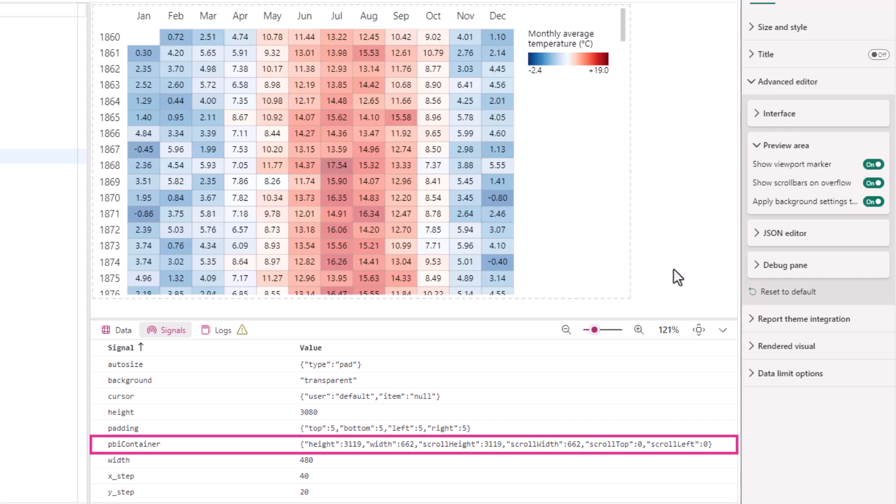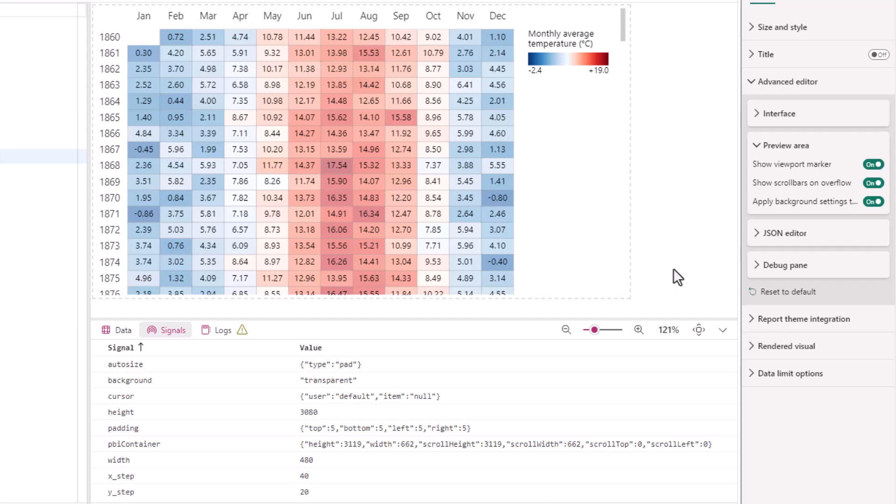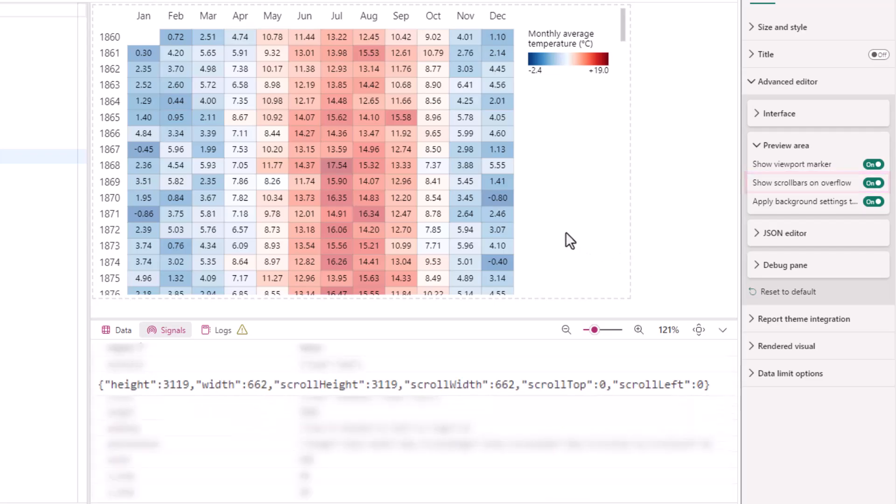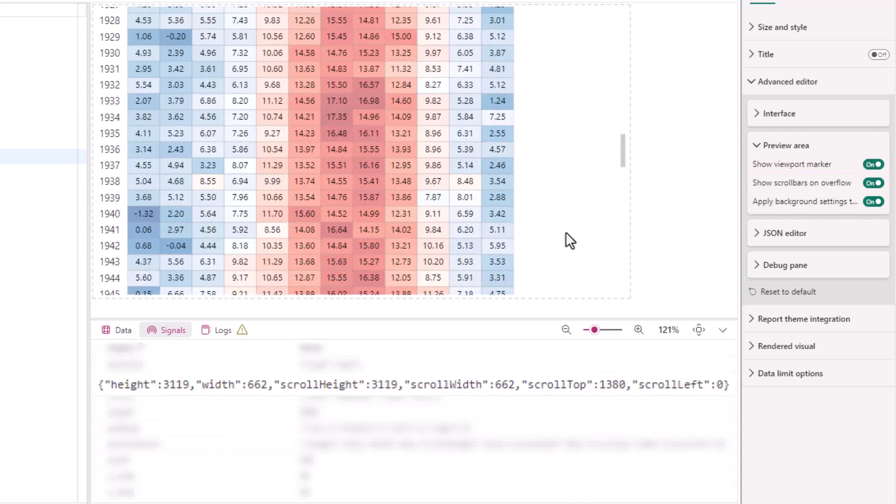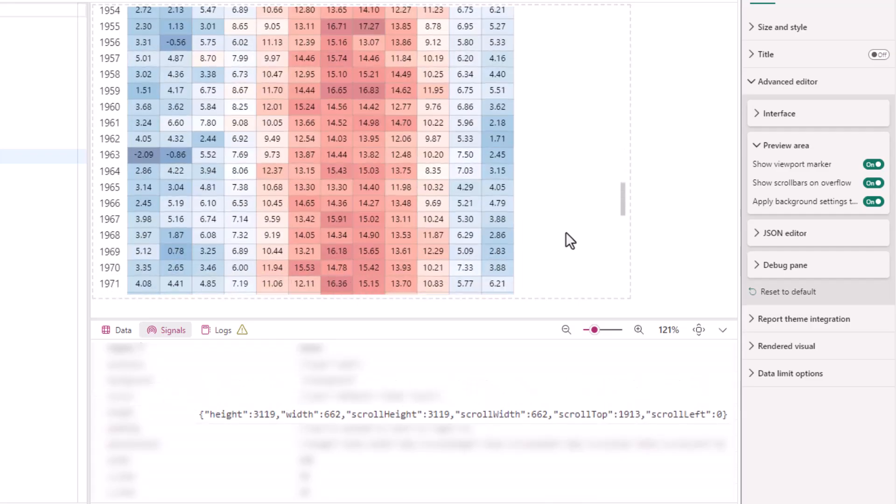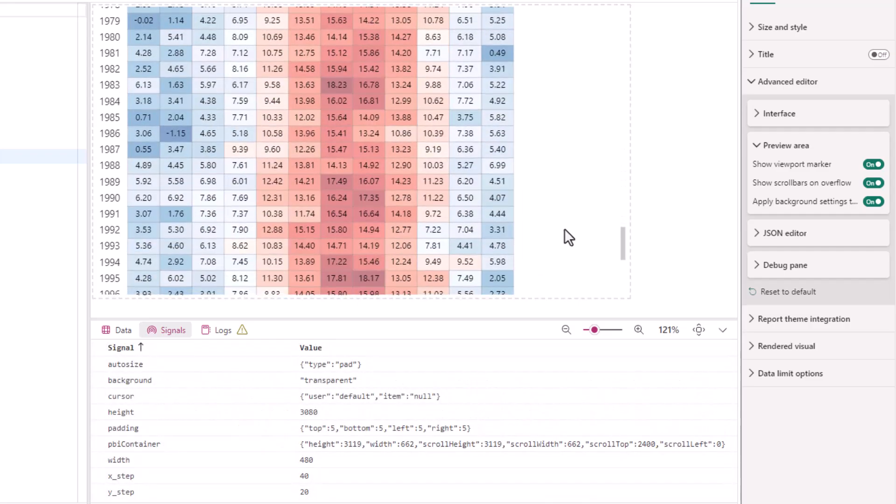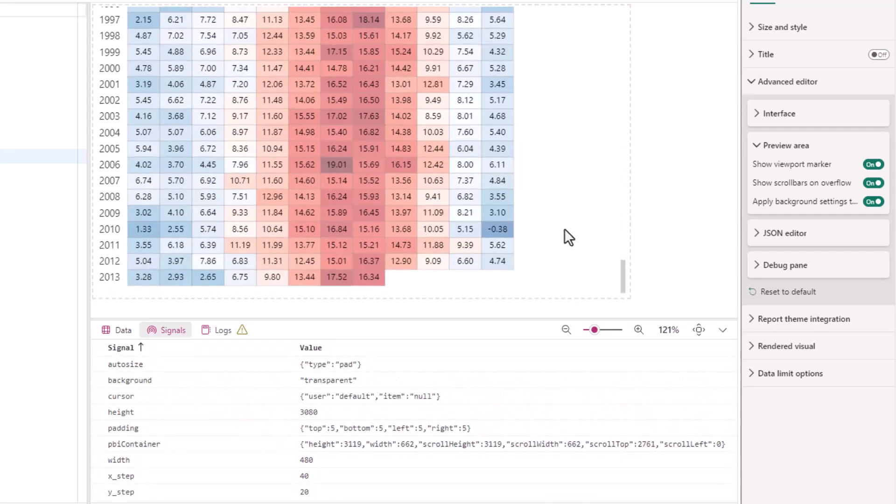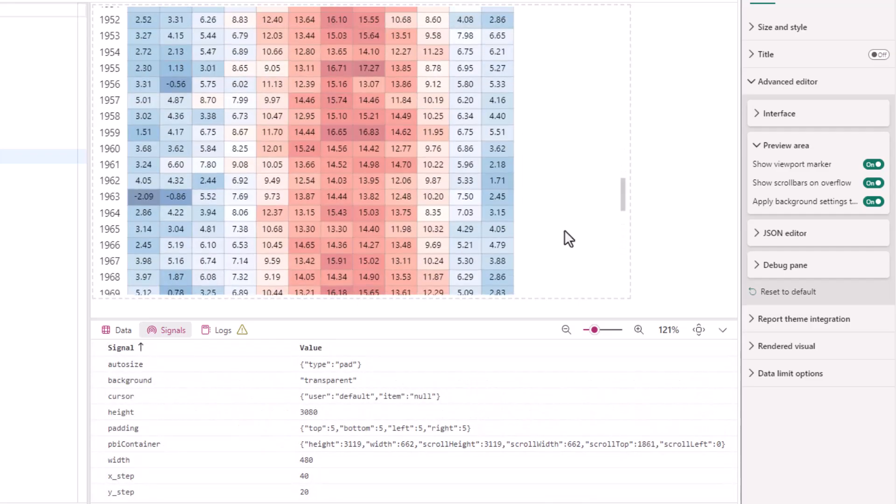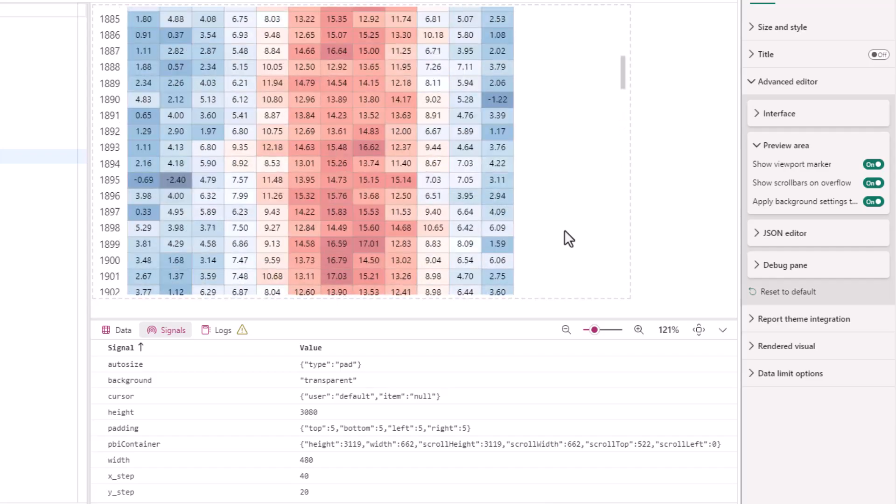This object has several properties that describe the Power BI visual container, including its top and left scrolling positions. Note that we will need the show scroll bars on overflow property enabled, but as we scroll through our visual now, we see this is being updated by Deneb. As this is accessible to our specifications, we can use this to provide some simple tracking of the current area.